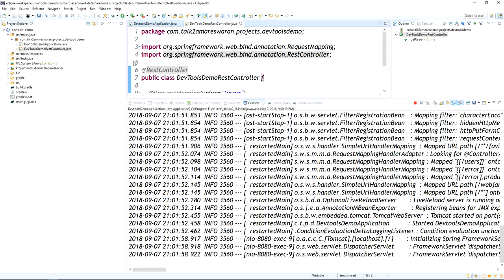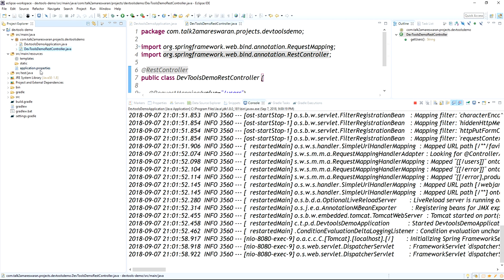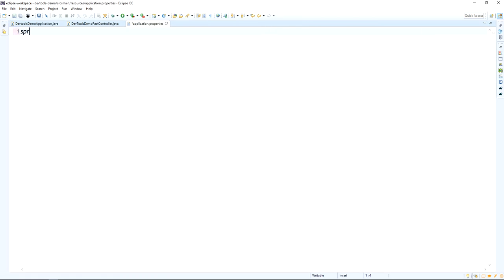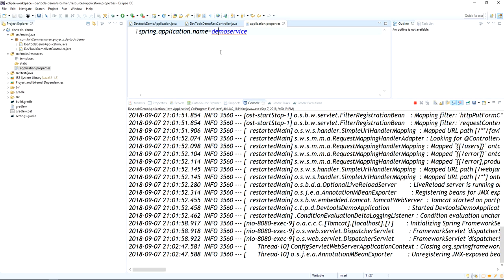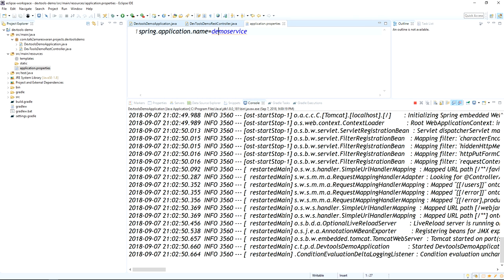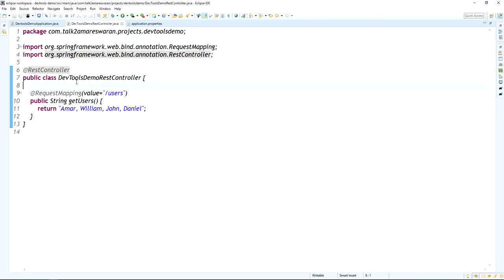Now I am going to add a property in application.properties: 'spring.application.name=demo-service'. This is a new application property. Look at the console — the application restarted automatically because changes were made in the application.properties file.